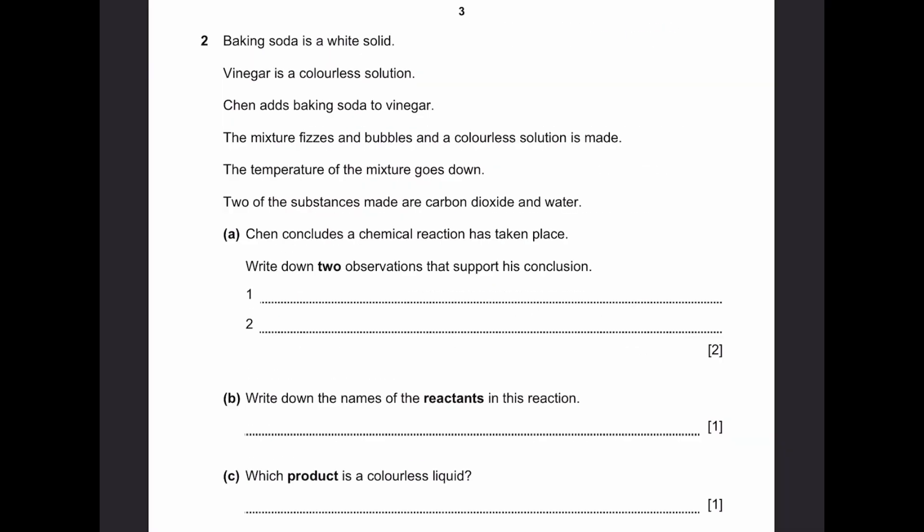Question 2. Baking soda is a white solid. Vinegar is a colourless solution. Chen adds baking soda to vinegar. The mixture fizzes and bubbles and a colourless solution is made. The temperature of the mixture goes down. Two of the substances made are carbon dioxide and water. Part A: Chen concludes a chemical reaction has taken place — write down two observations that support this conclusion.